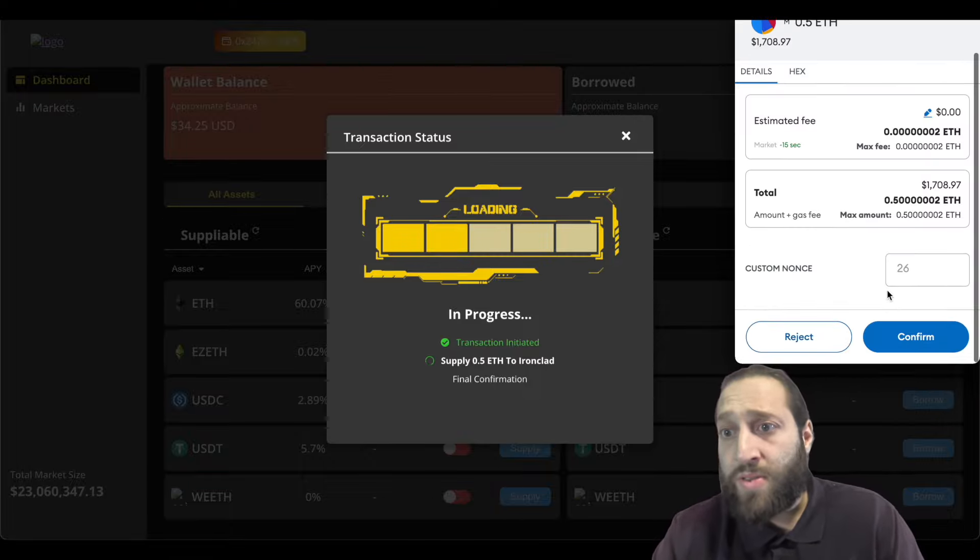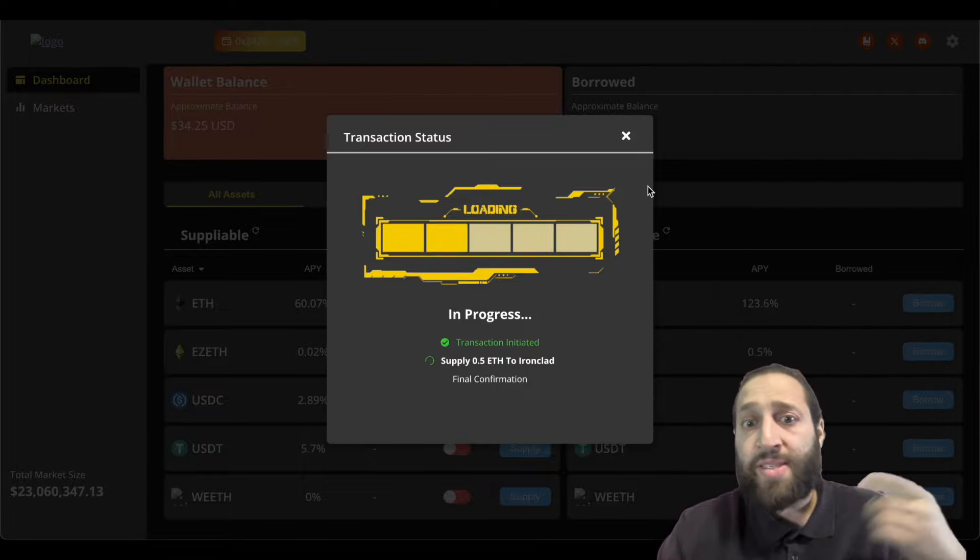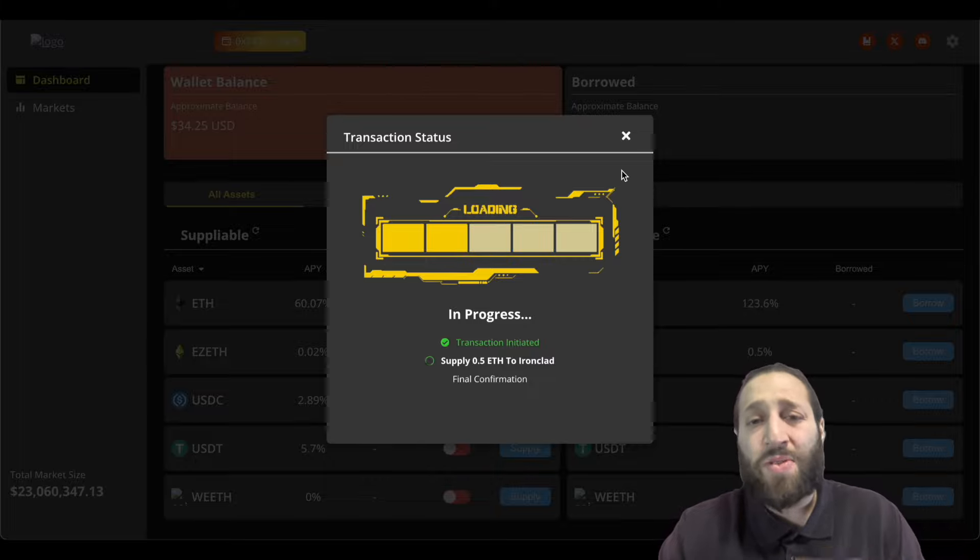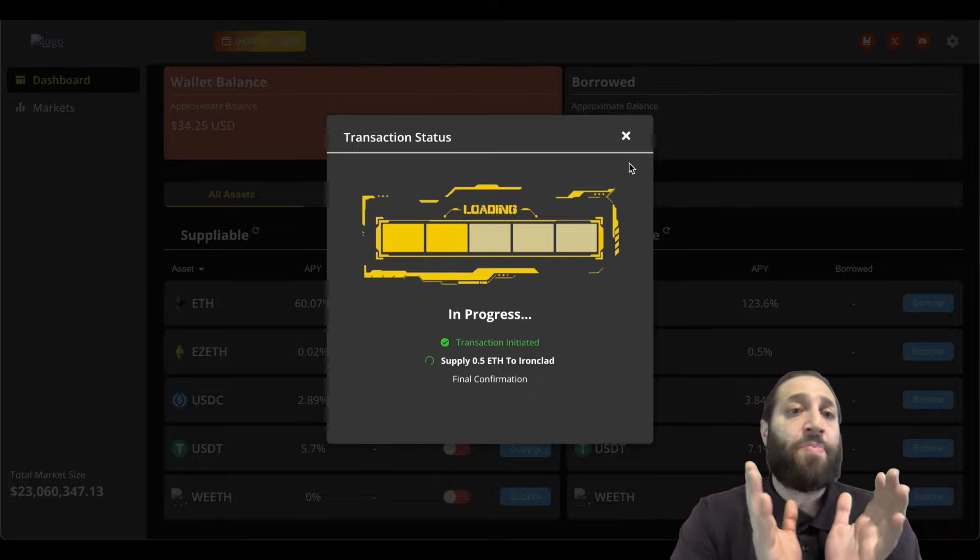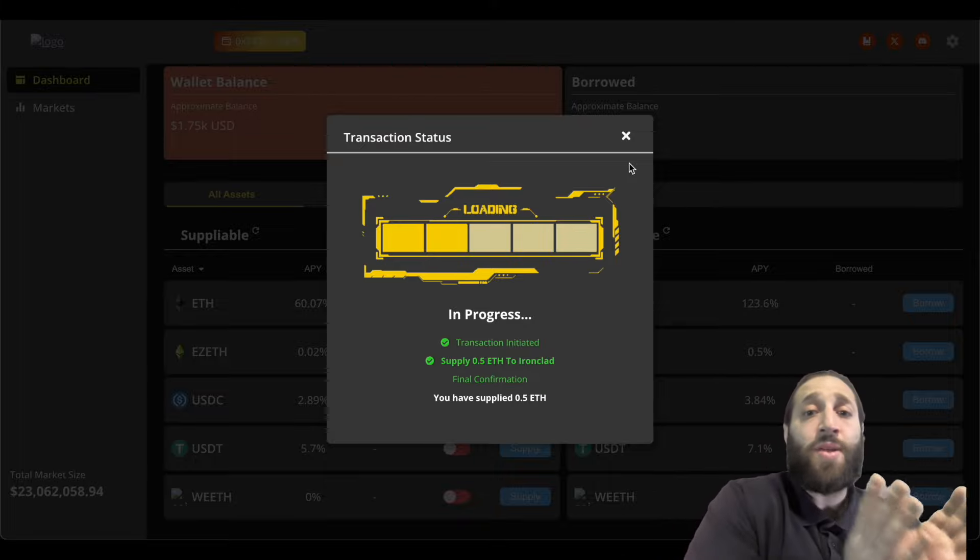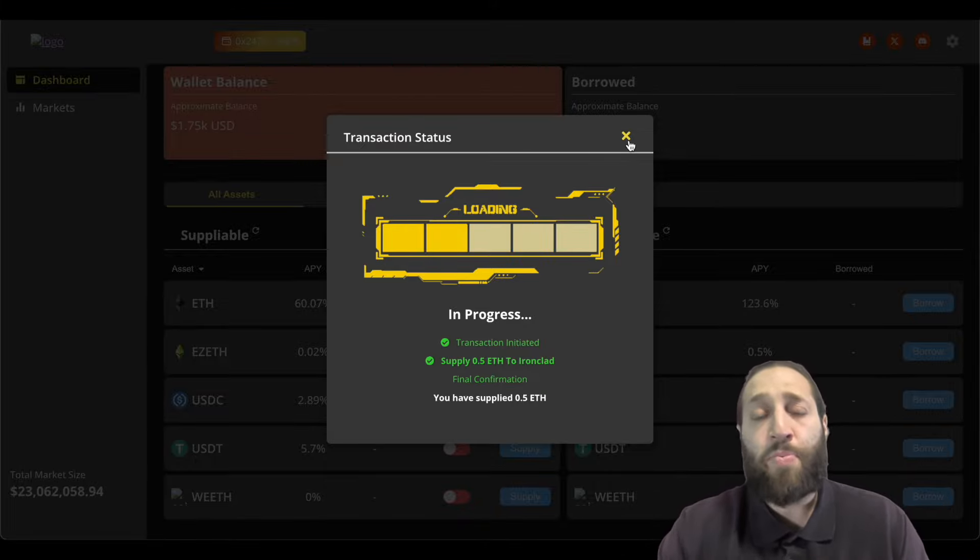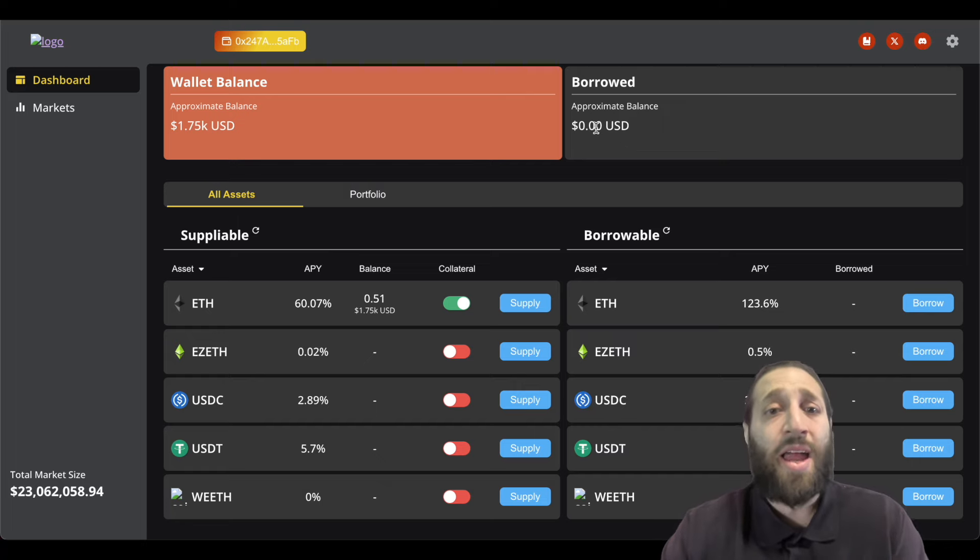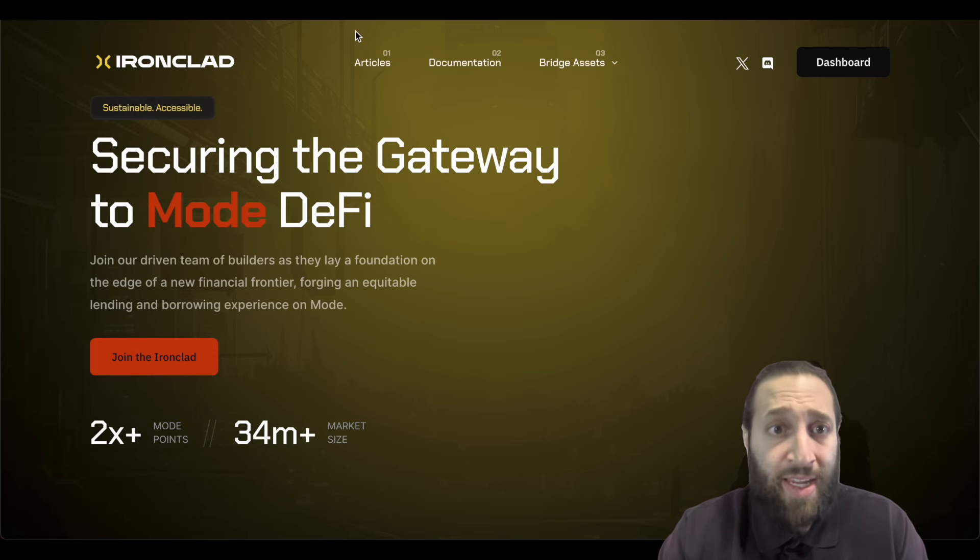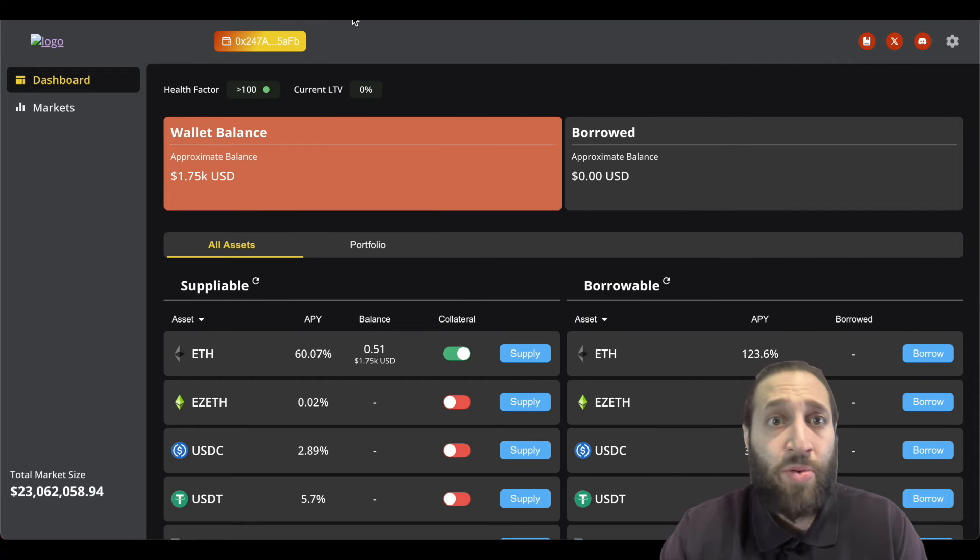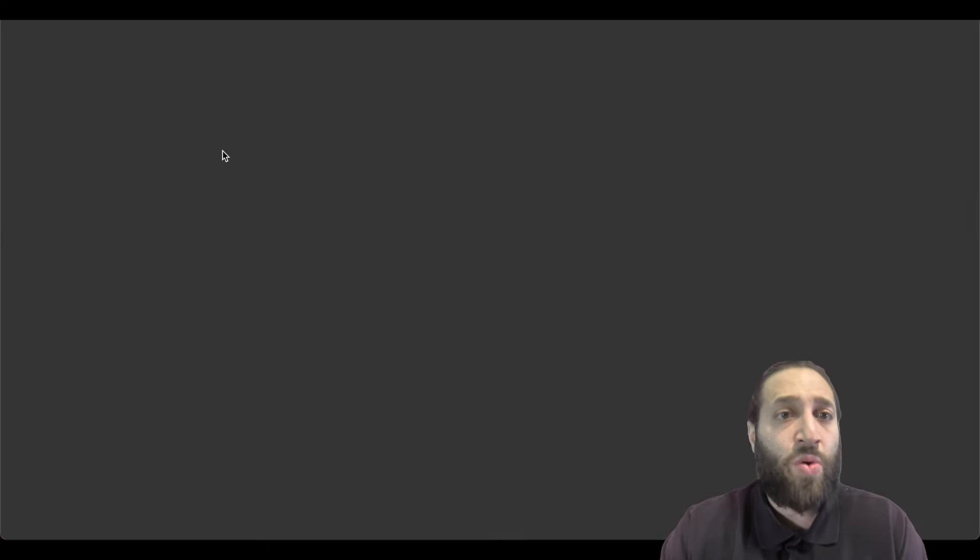And as I mentioned, we're just trying to use as many dApps as possible and just stack those points up, whether it be points for the airdrop, Eigen layer points, restaking points, points for these dApps if they're having separate airdrops. So just a ton of opportunity. So I just put up half an ETH in Ironclad. We'll see that right here. 1.75k. We're kind of just going quick to be honest.